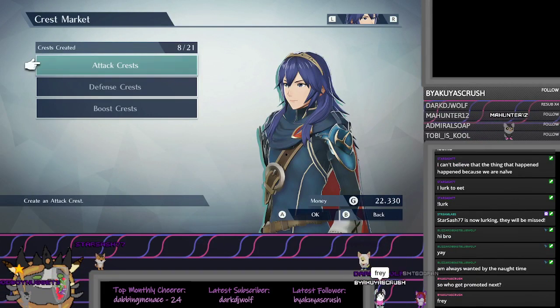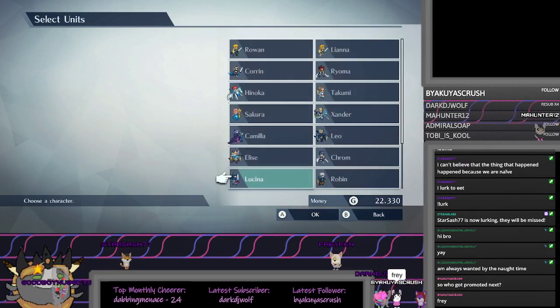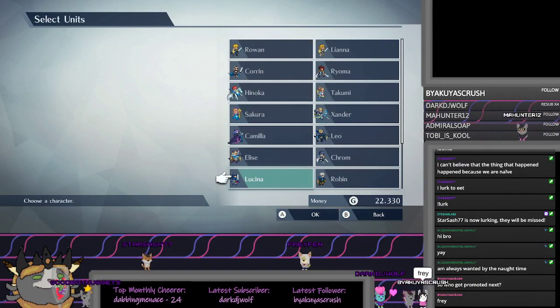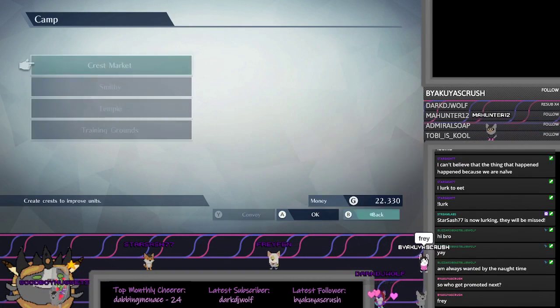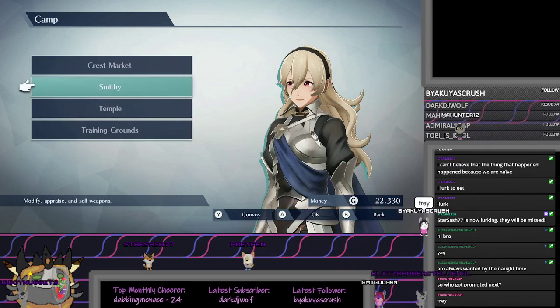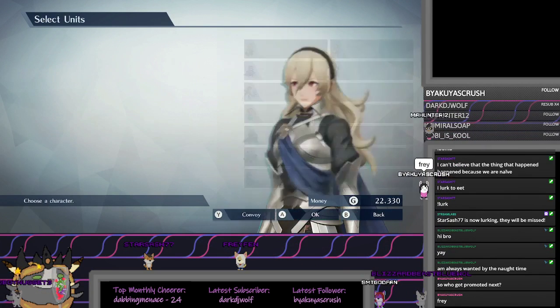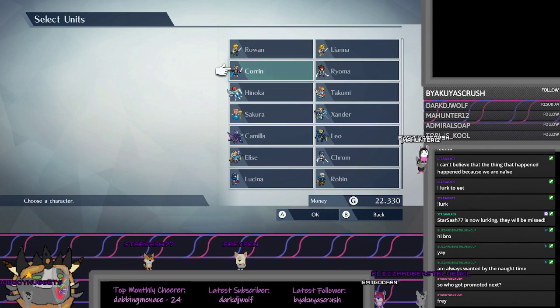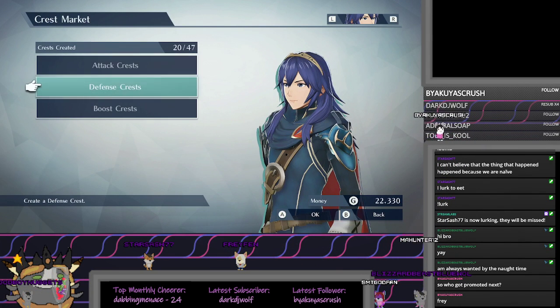Who got promoted next? I don't know. I think we have two Master Seals. Yeah, because we just got one out of the last stage.